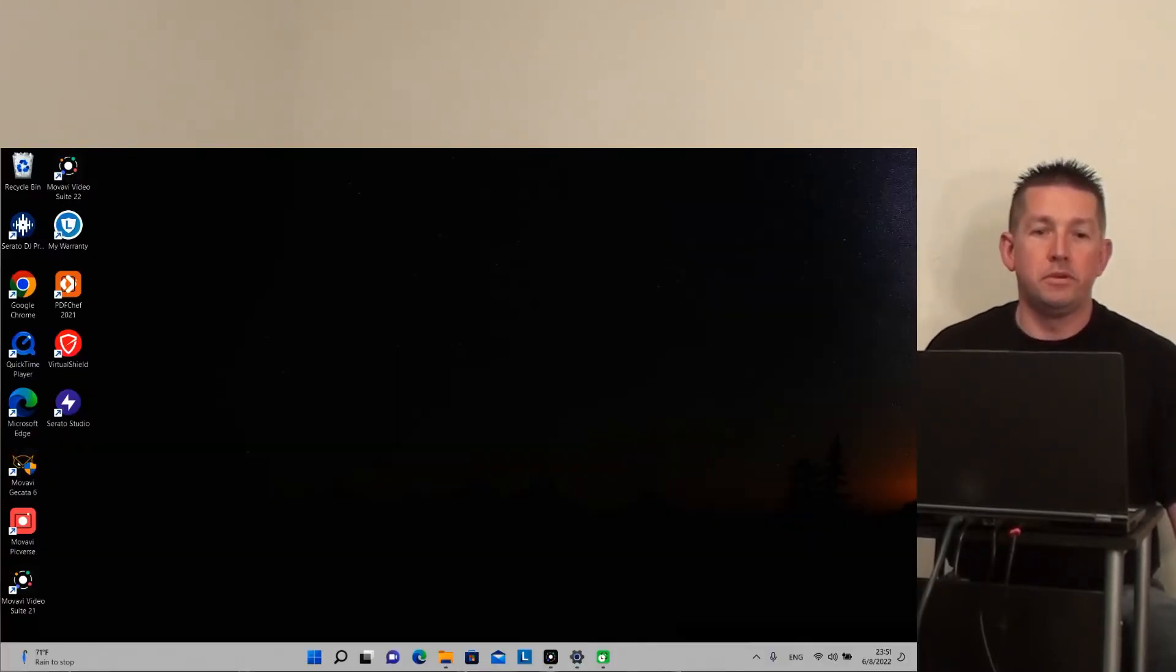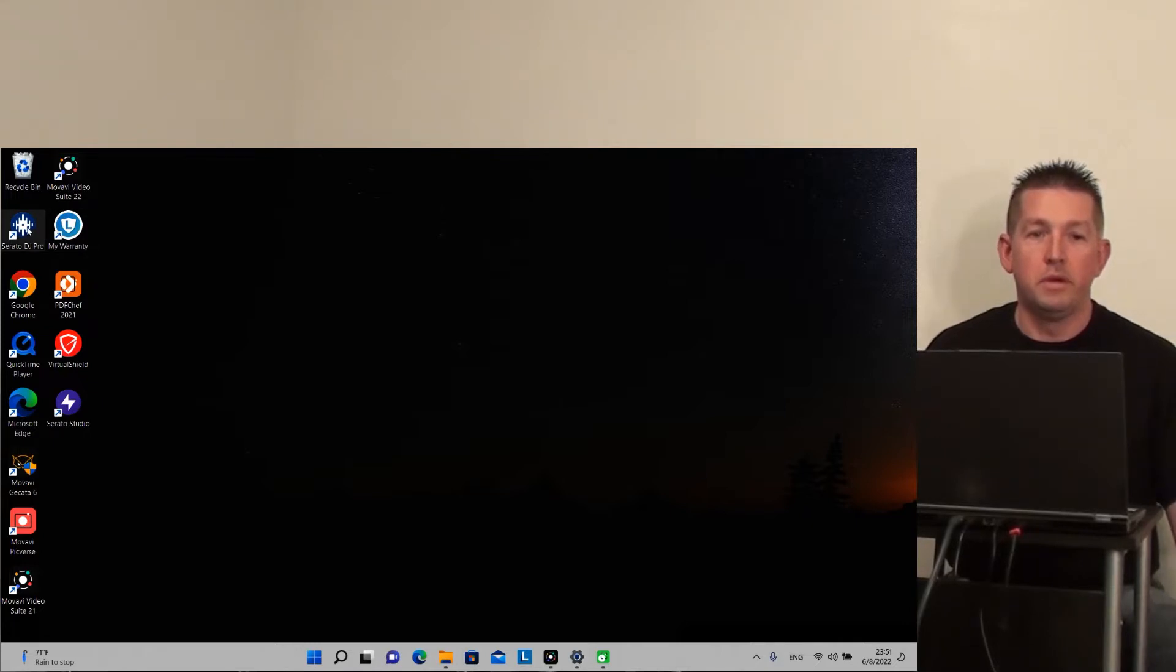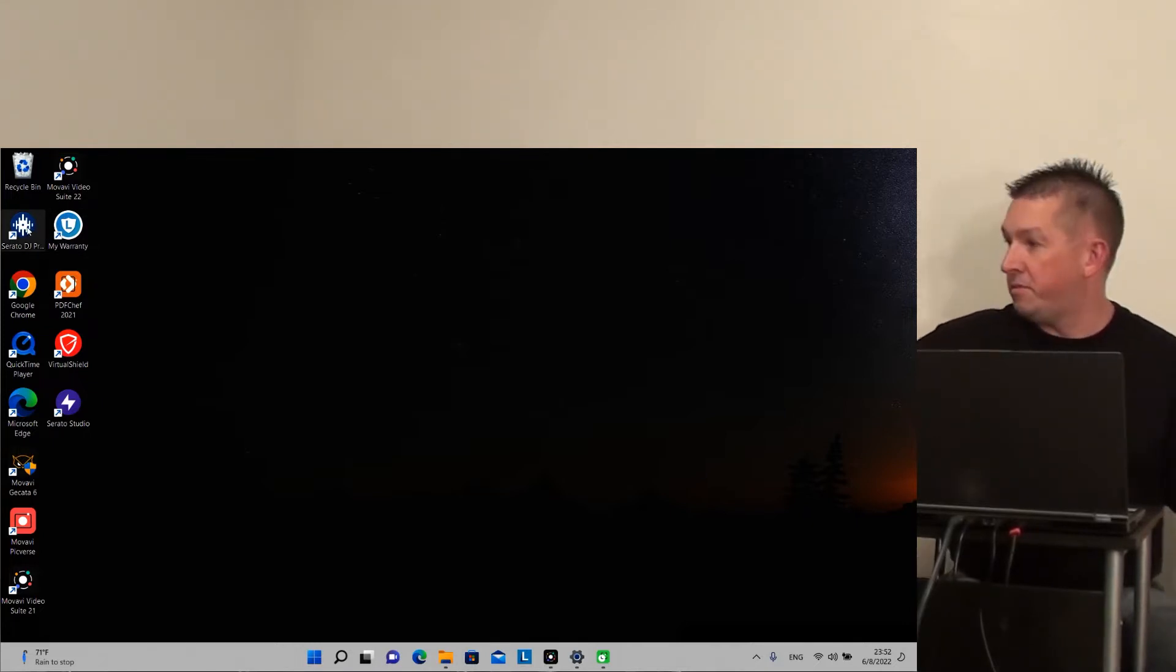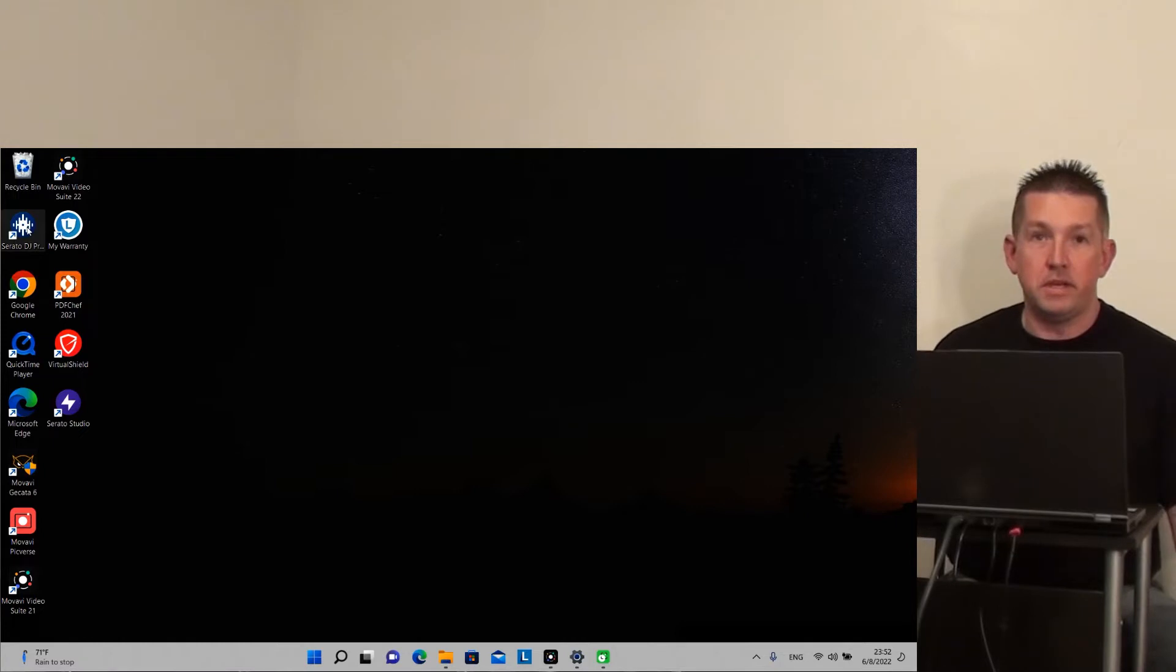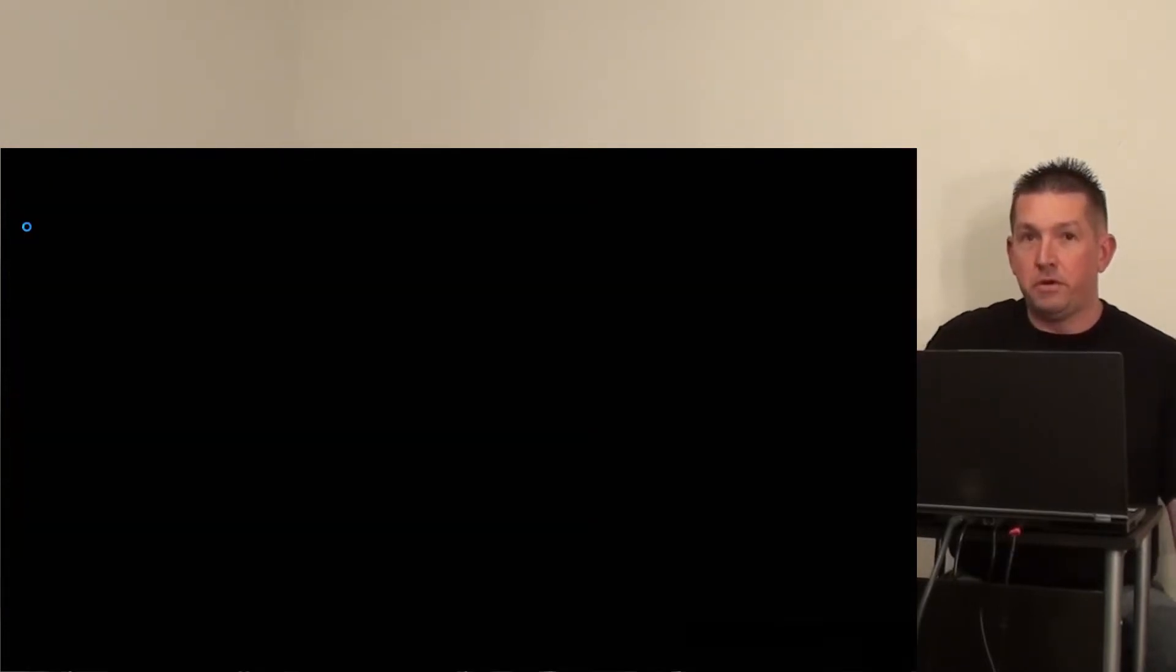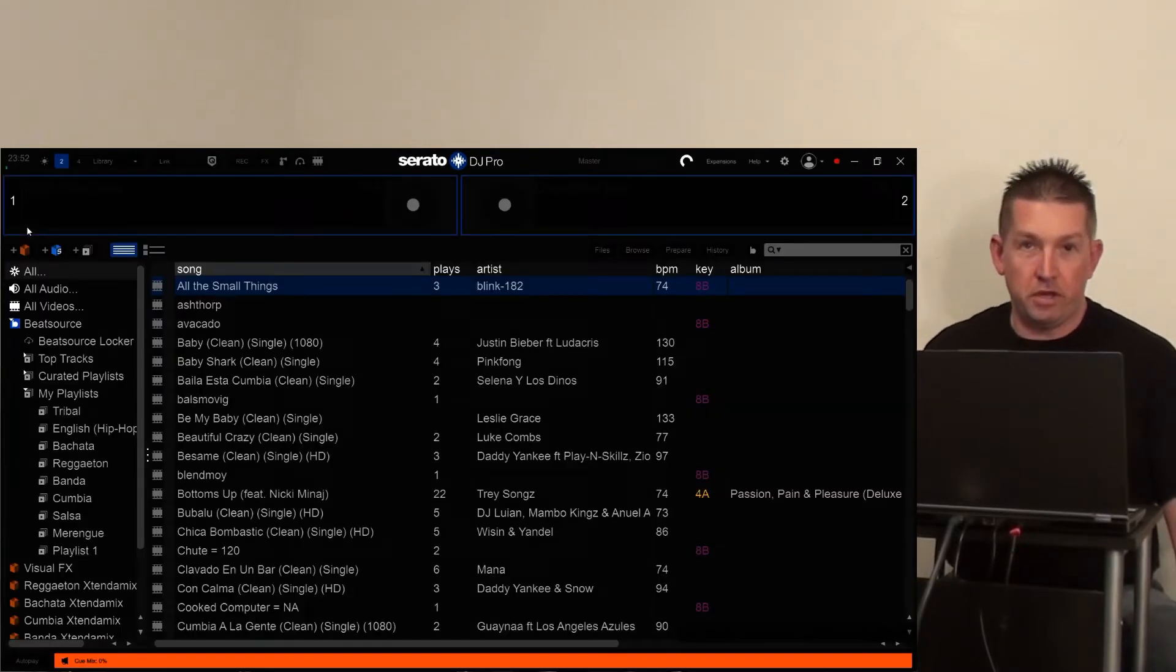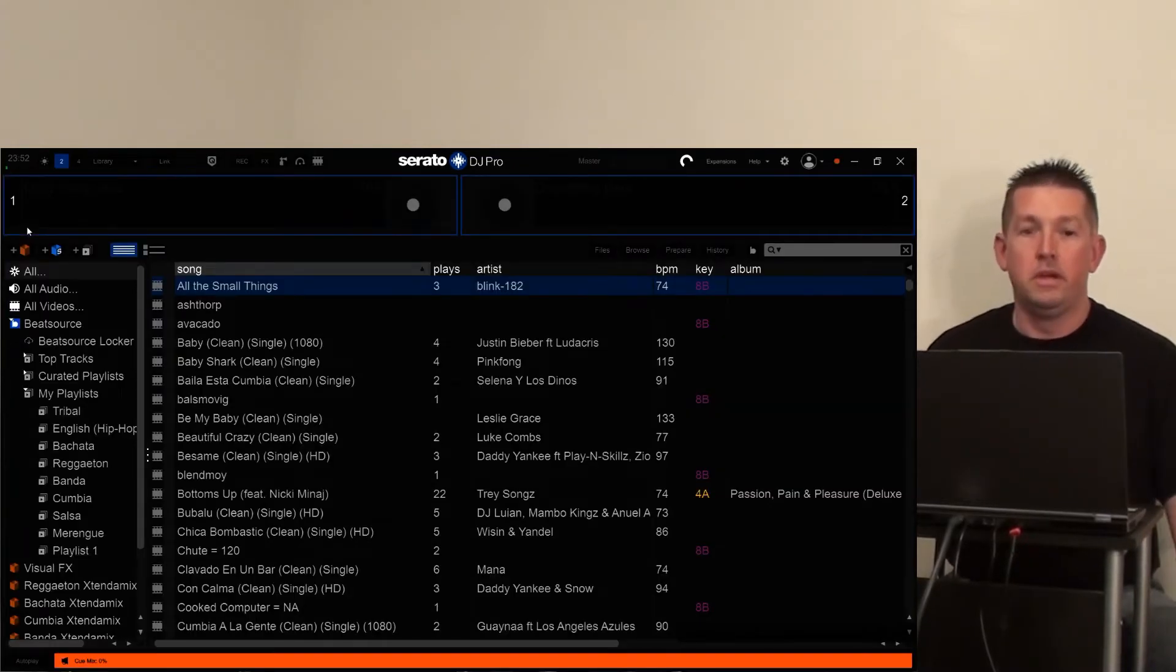So, first thing I'm going to do is launch Serato DJ Pro. And I already have my display set up to be extended. I don't want to duplicate what's here, so if you're not sure how to set up extending a display, that's in another video that I have posted. You can check that out.